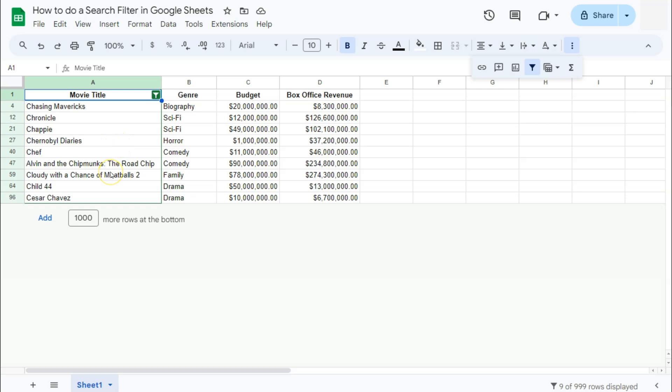So that's just one specific example that I can show you. Again, depending on what you're looking for, you can always put it in the search bar under the filter by values and there you have it. That's how to do a search filter here in Google Sheets.